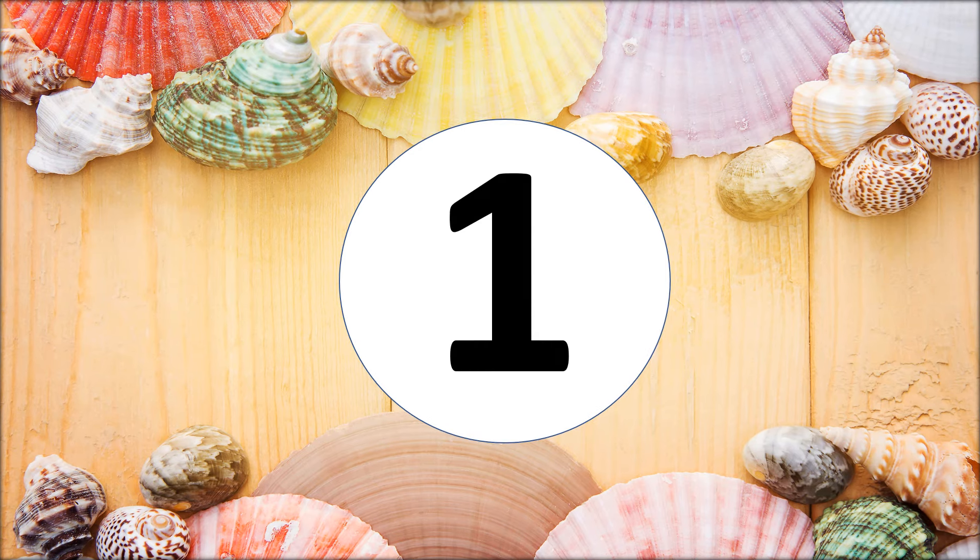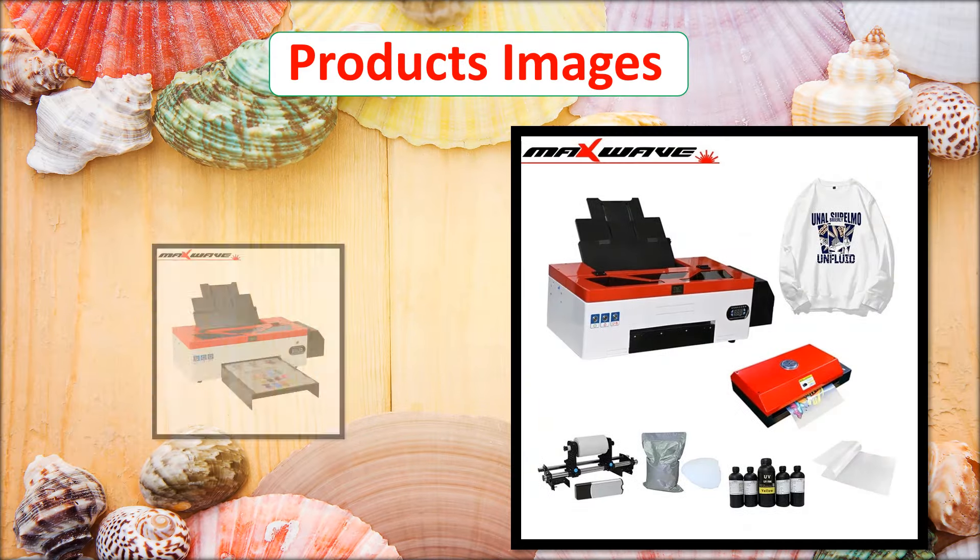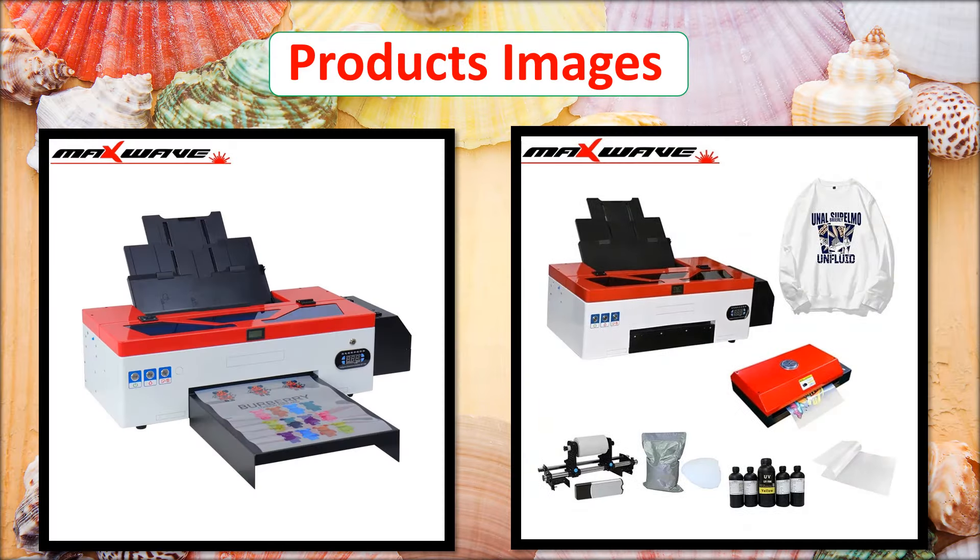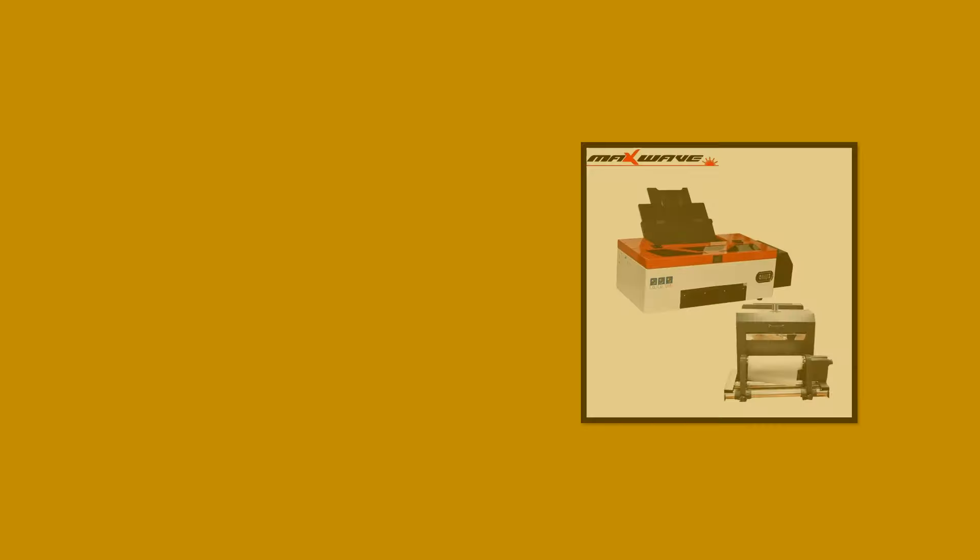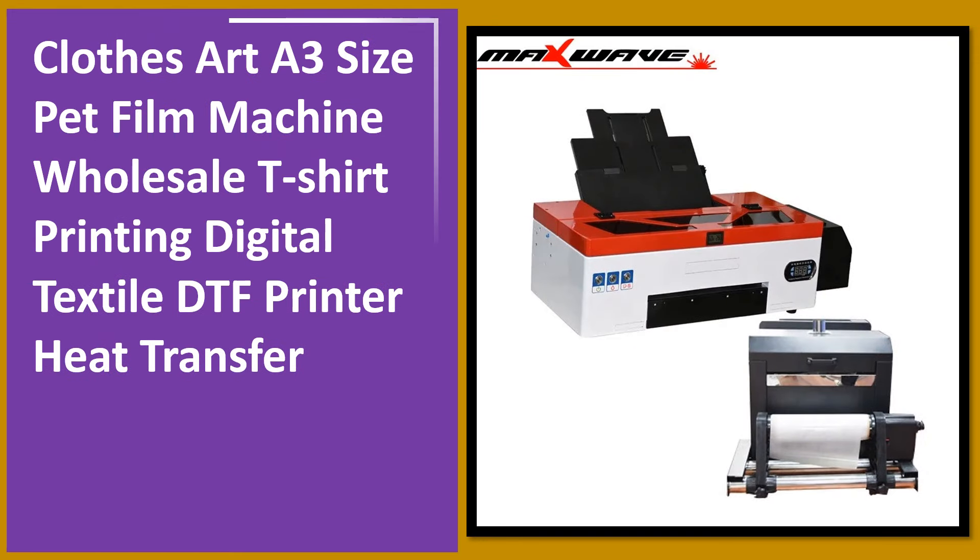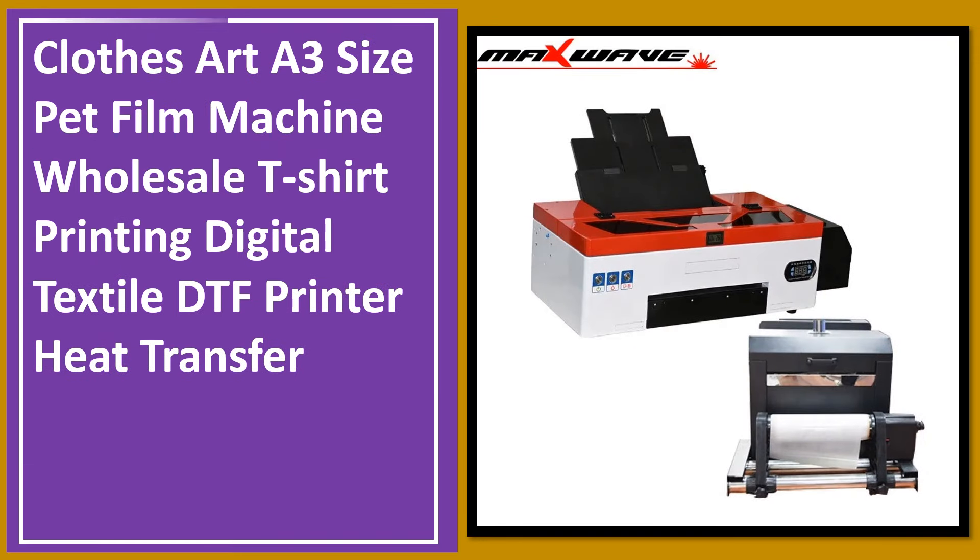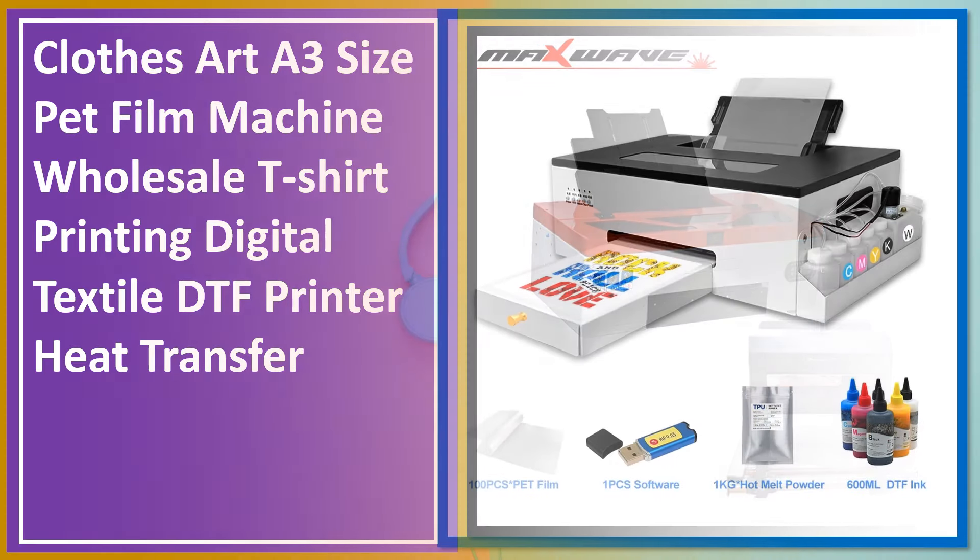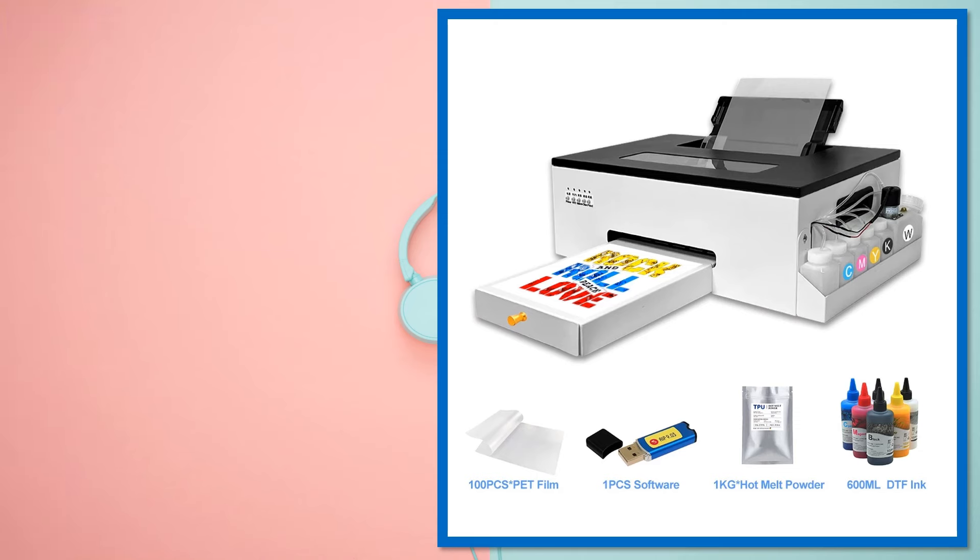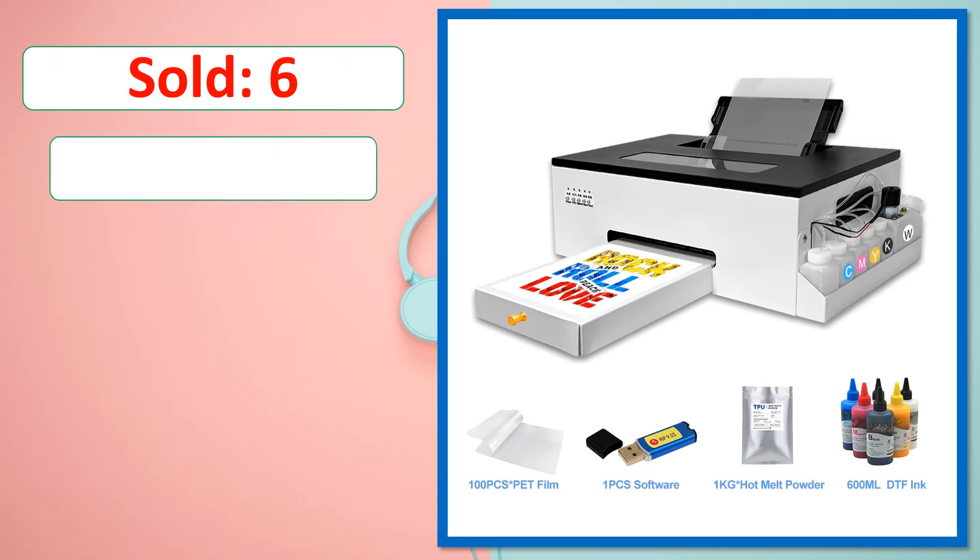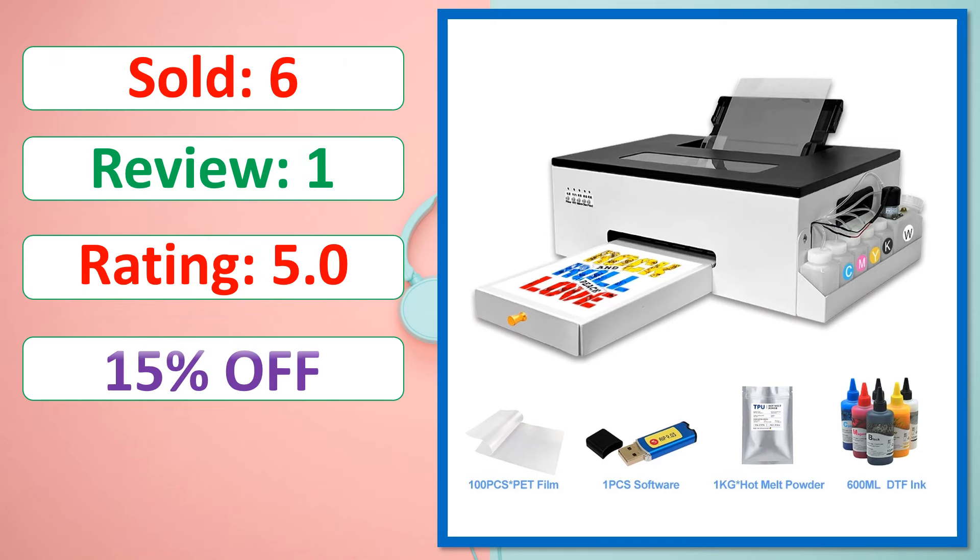At number 1. Product images. This is best quality product. Sold, review, rating, percent off, available in stock.